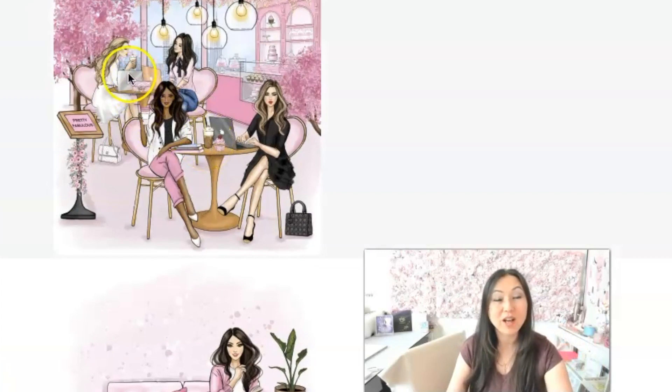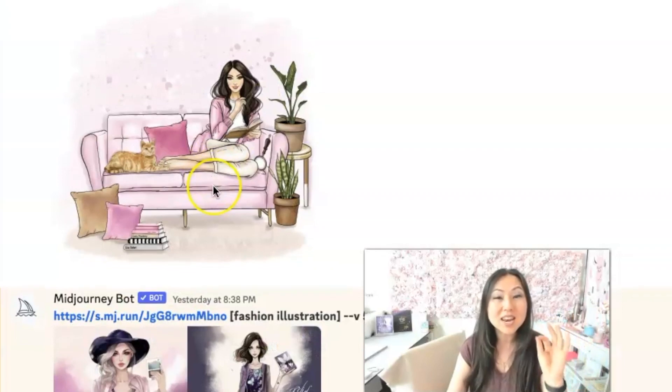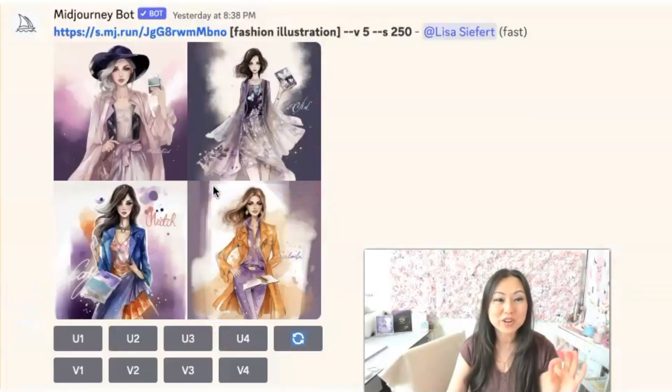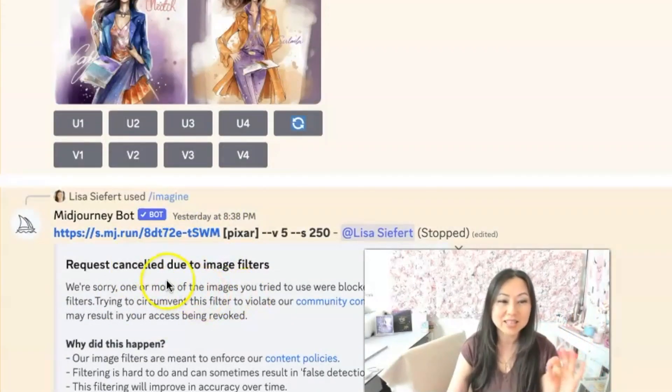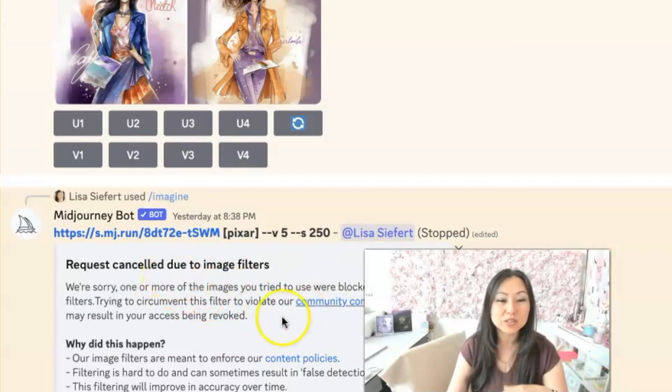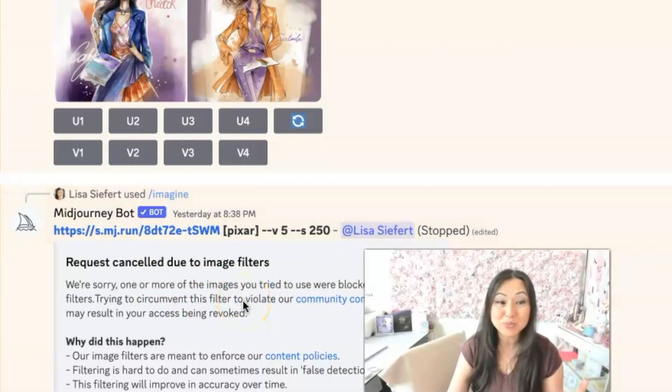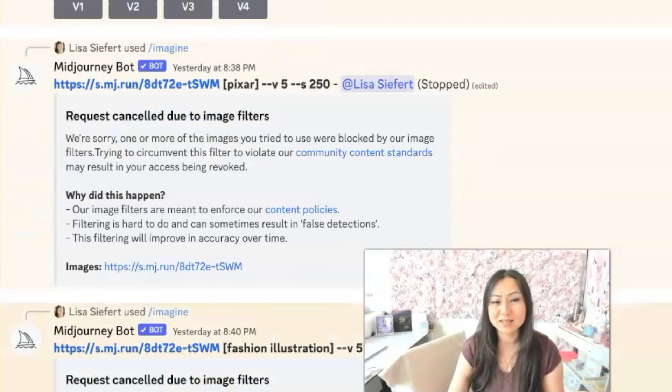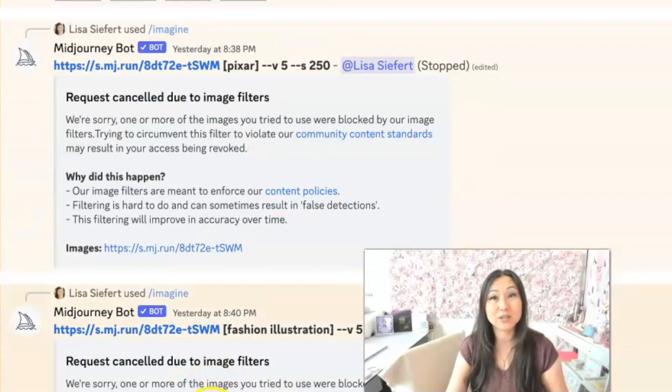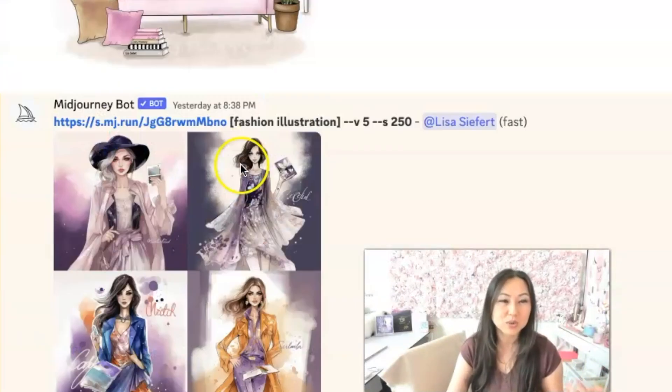Now this was interesting. I uploaded this image and it would not recreate it. I kept getting this image cancellation due to a filter. It violated community standard guidelines. I'm really not sure what that was. I tried it twice because I clearly didn't believe it the first time. I thought maybe it was one of my words, but it's the actual image.